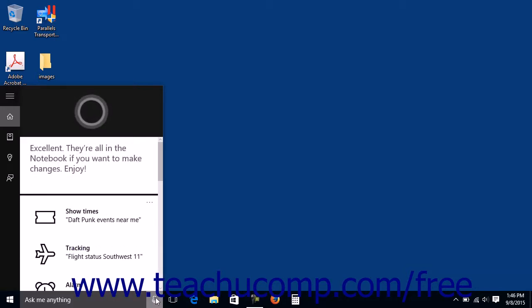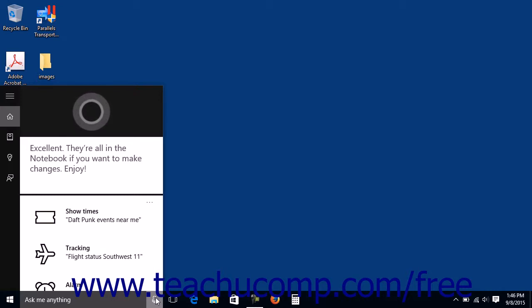If needed, you can click the microphone icon at the right end of the Ask Me Anything search box to set up your microphone for use with Cortana or click it to ask Cortana a question.